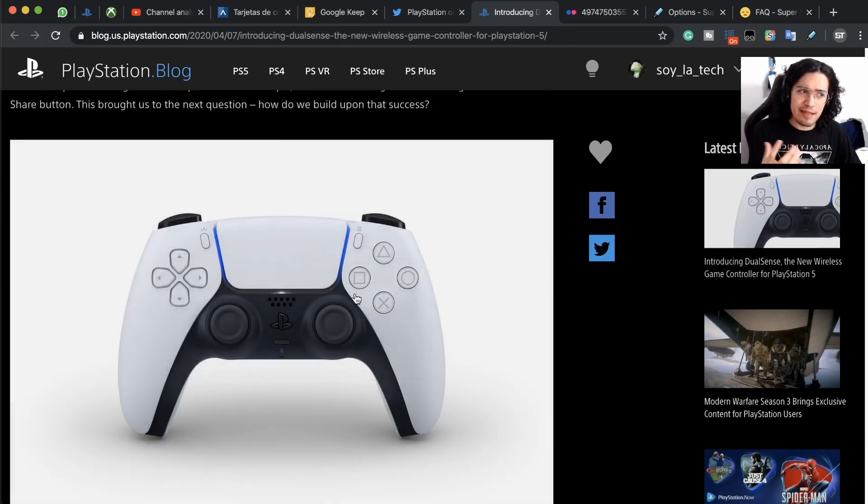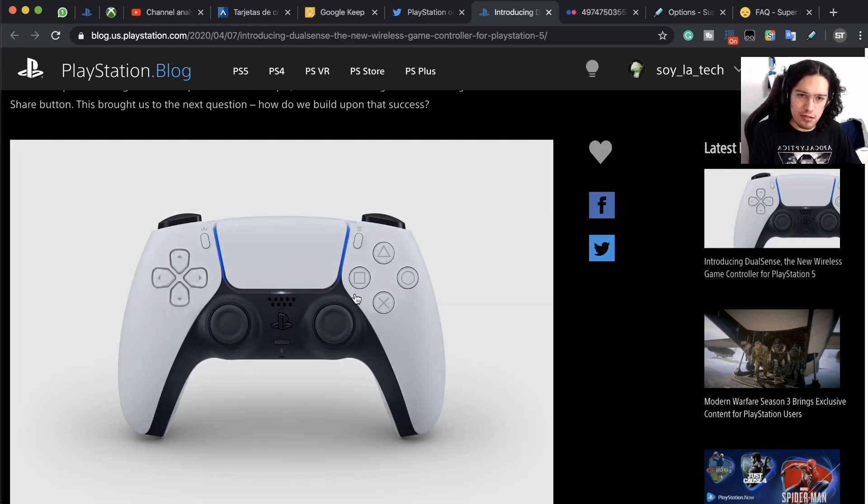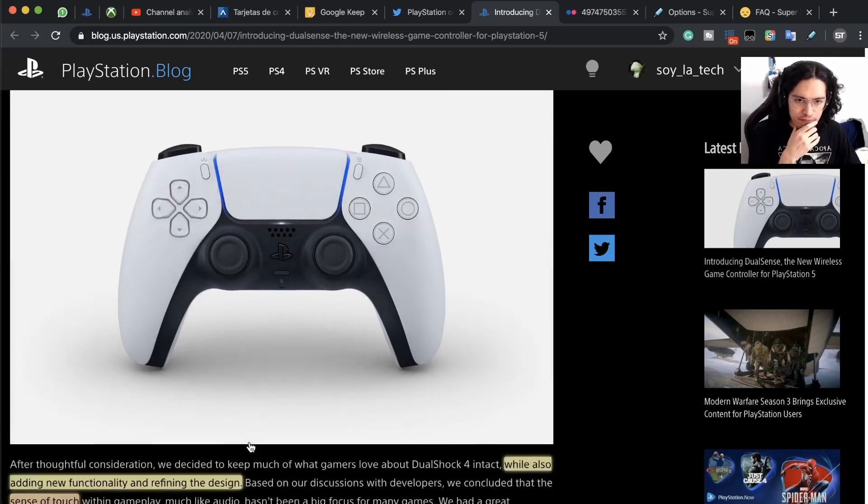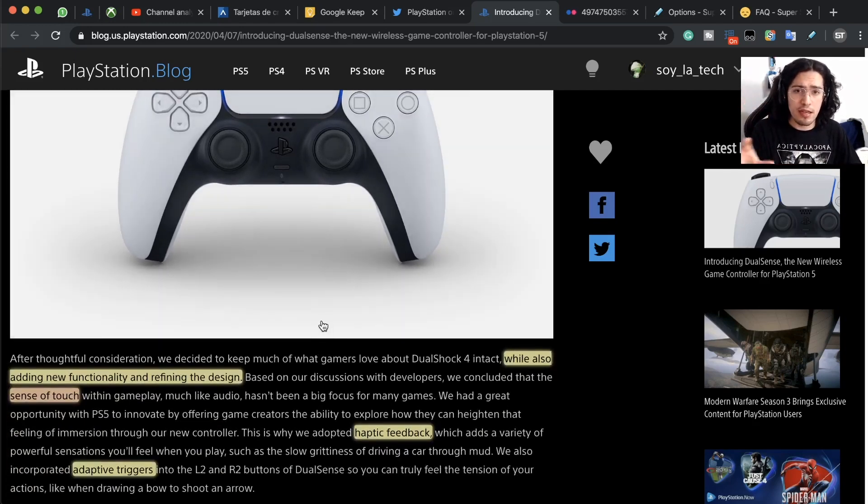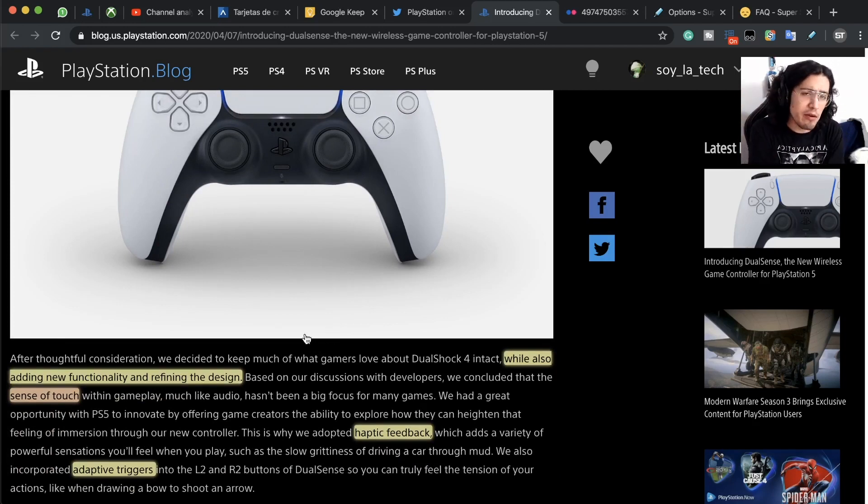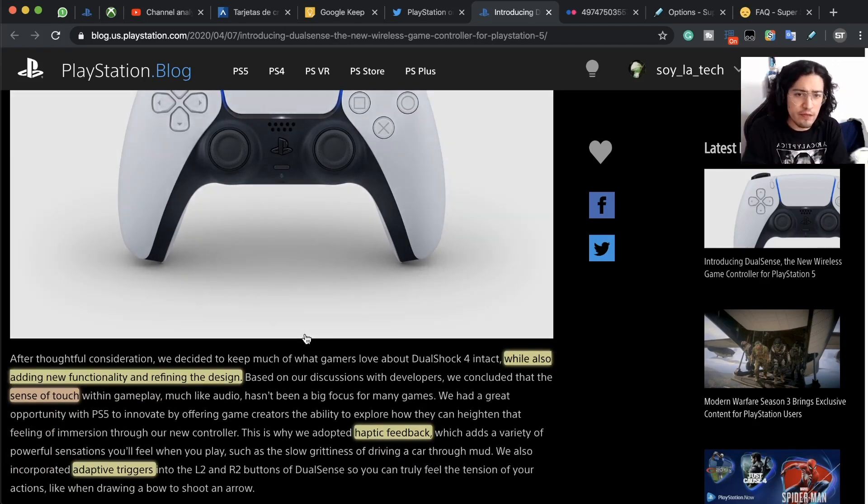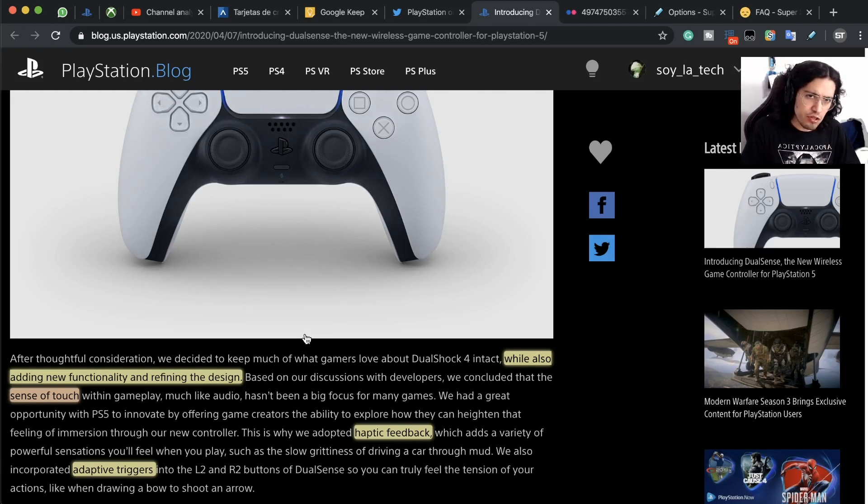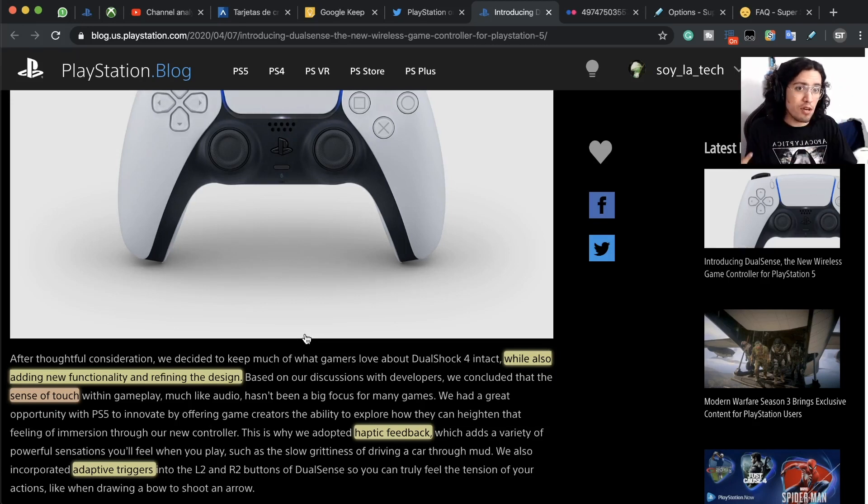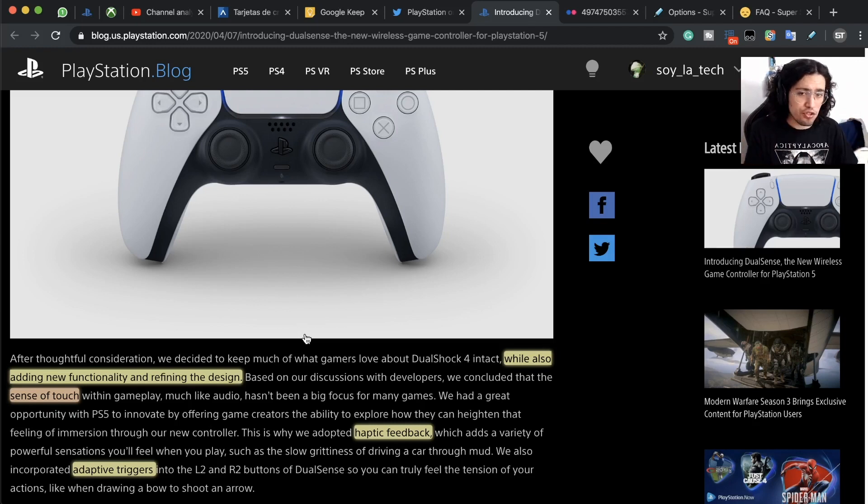Not that many new information if you have already heard about the article that they had with Wired Magazine last year in 2019, where they talked about the haptic feedback and the adaptive triggers. There's not that much brand new information.